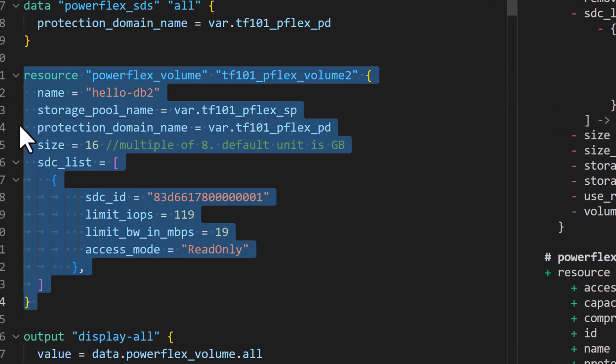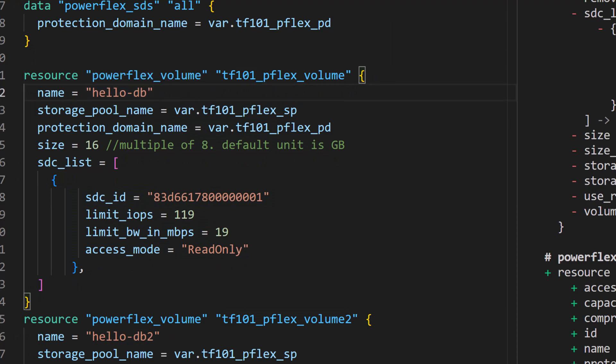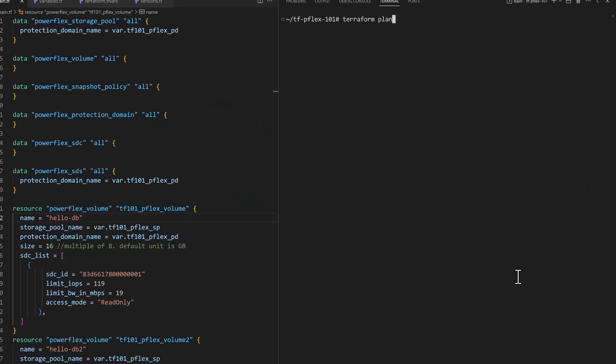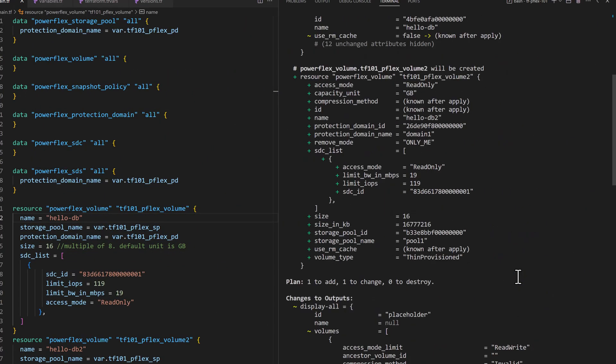So to keep the physical volume, we need to keep it in the configuration code as well. Note that you can also use many of the Terraform programming constructs like conditionals and loops to create larger and more complex configurations.